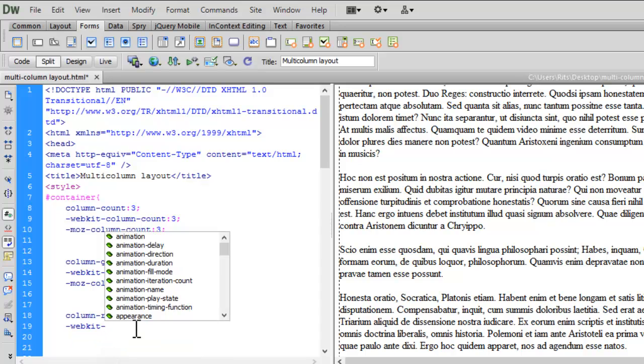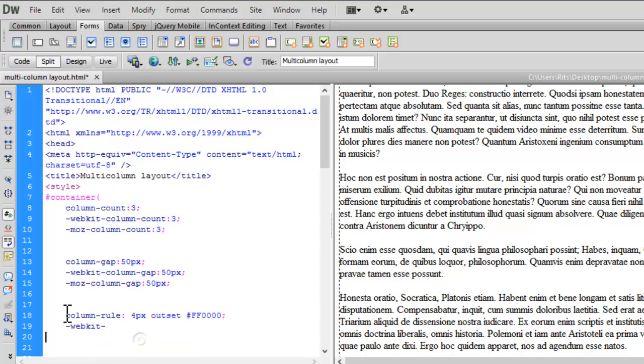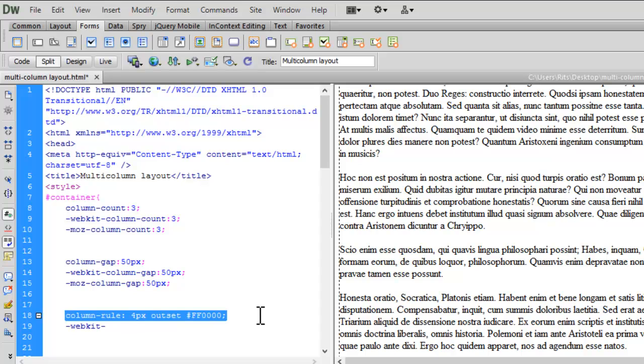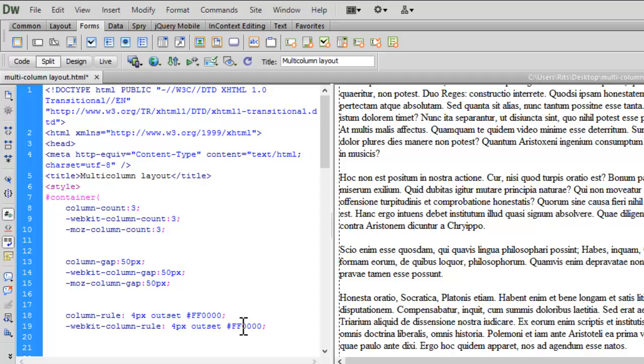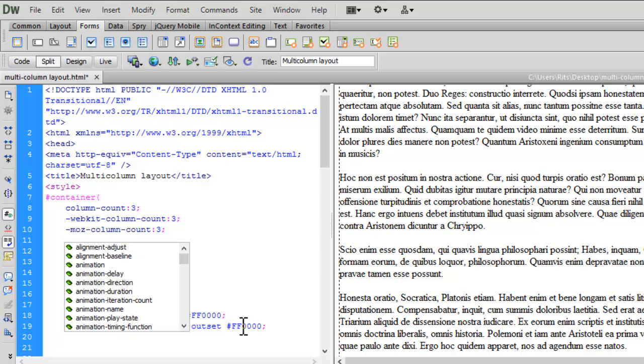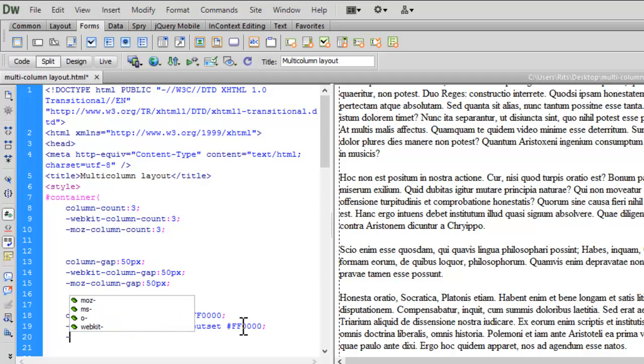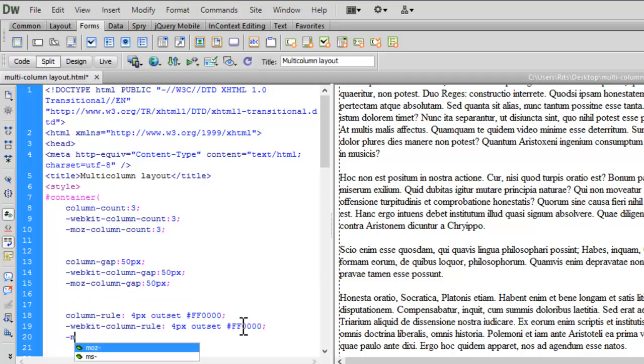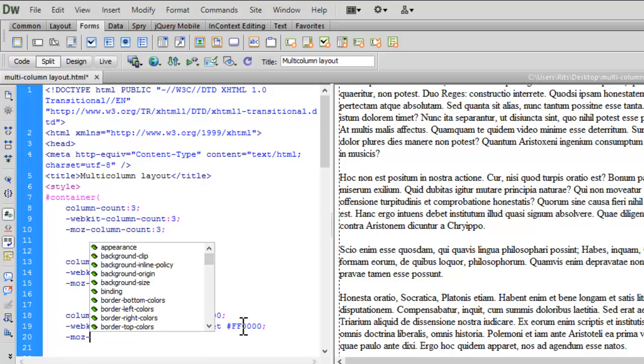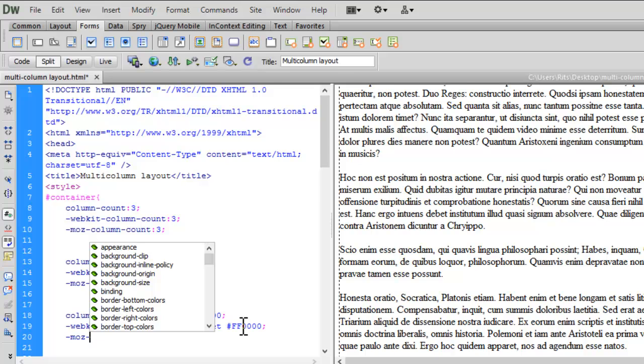Webkit for Safari and Chrome. Let me copy column-rule and paste it over here. Let me have prefix for Firefox and paste again.